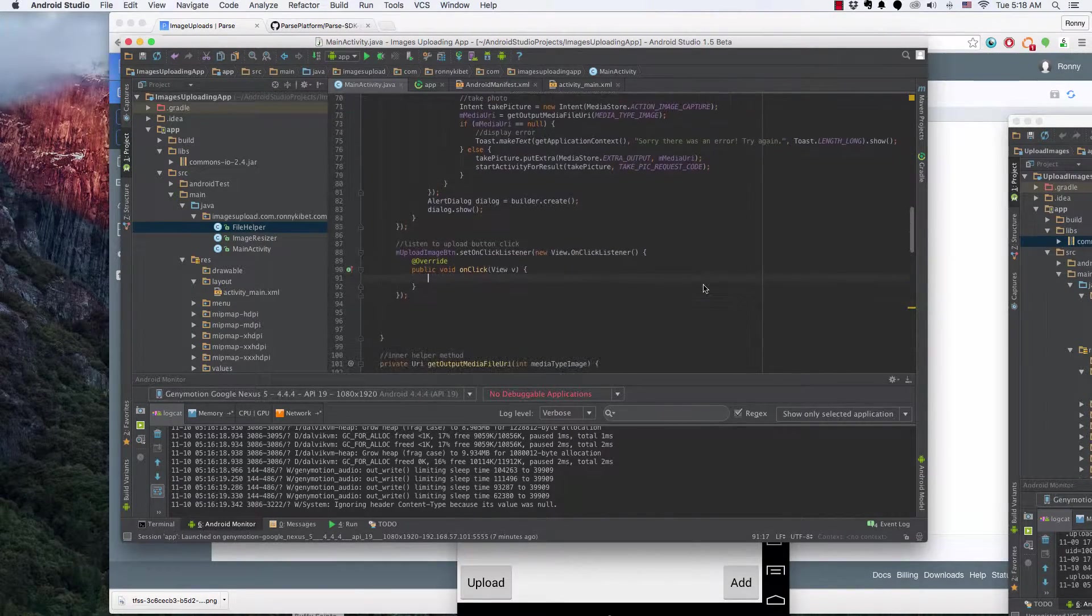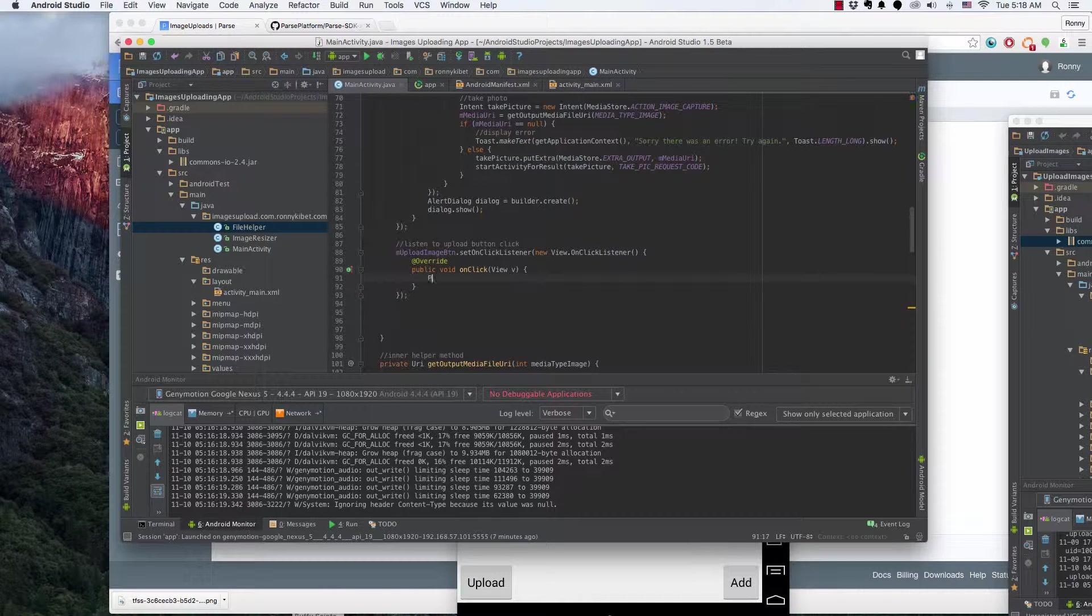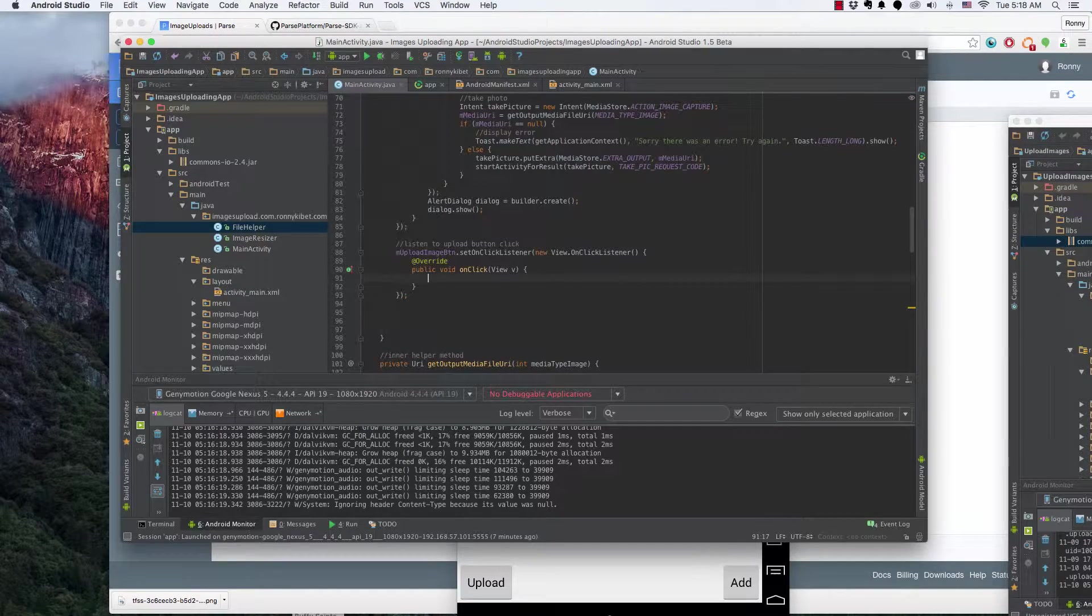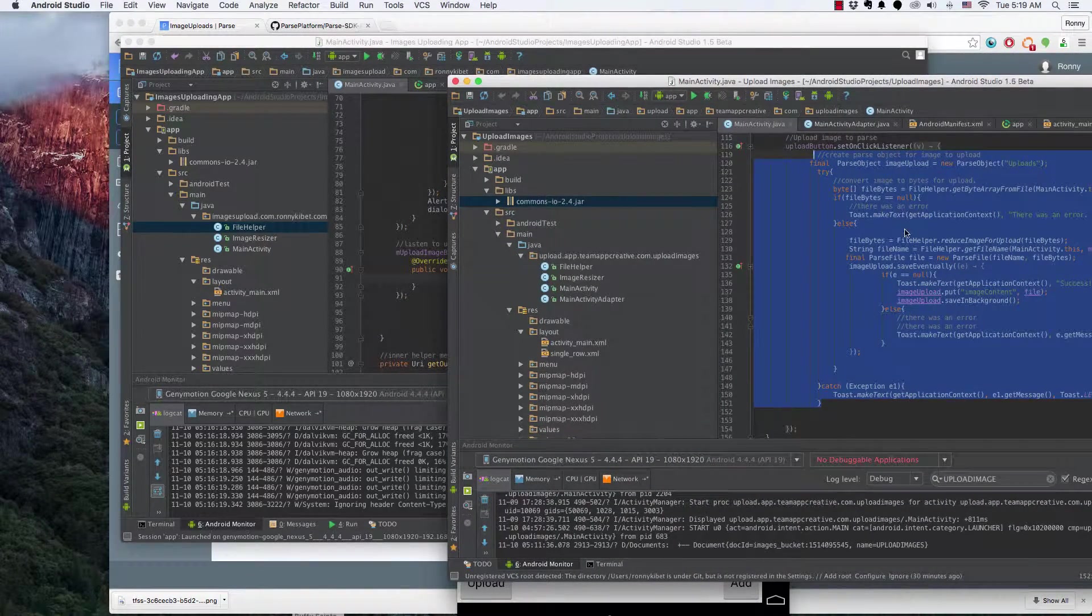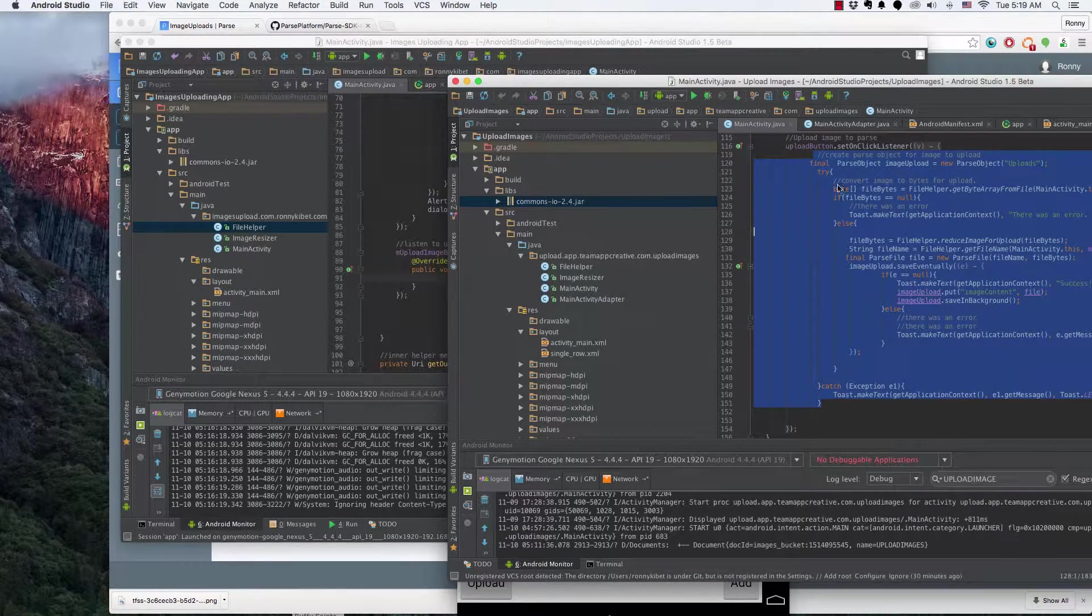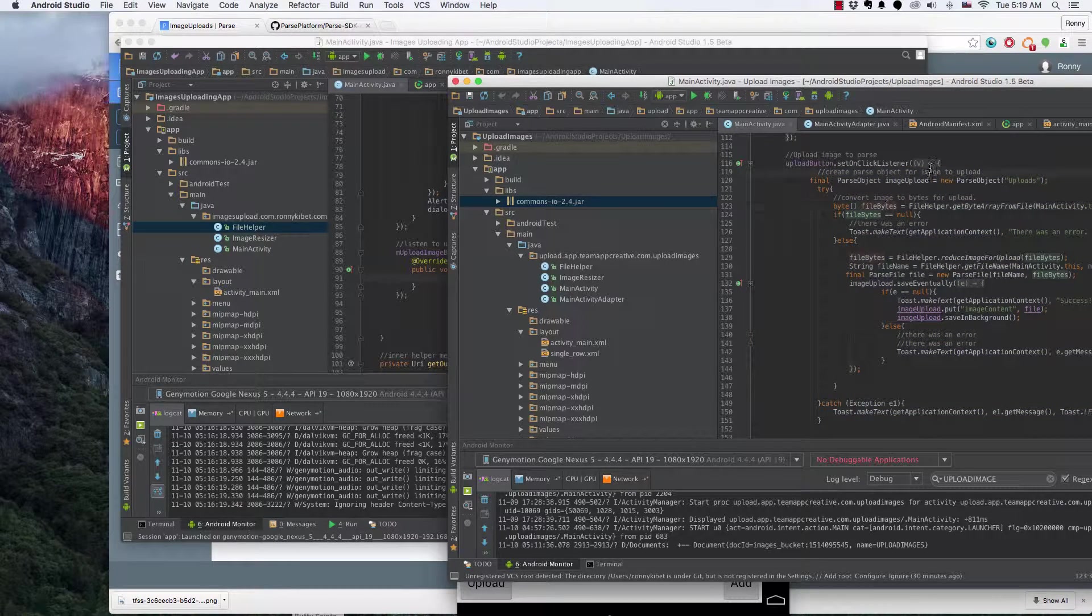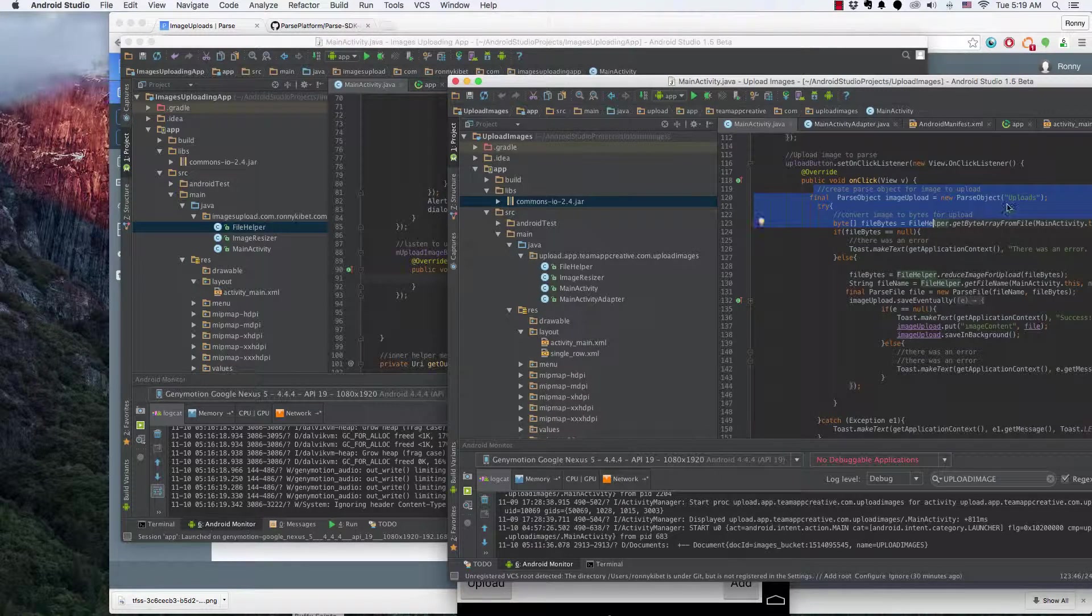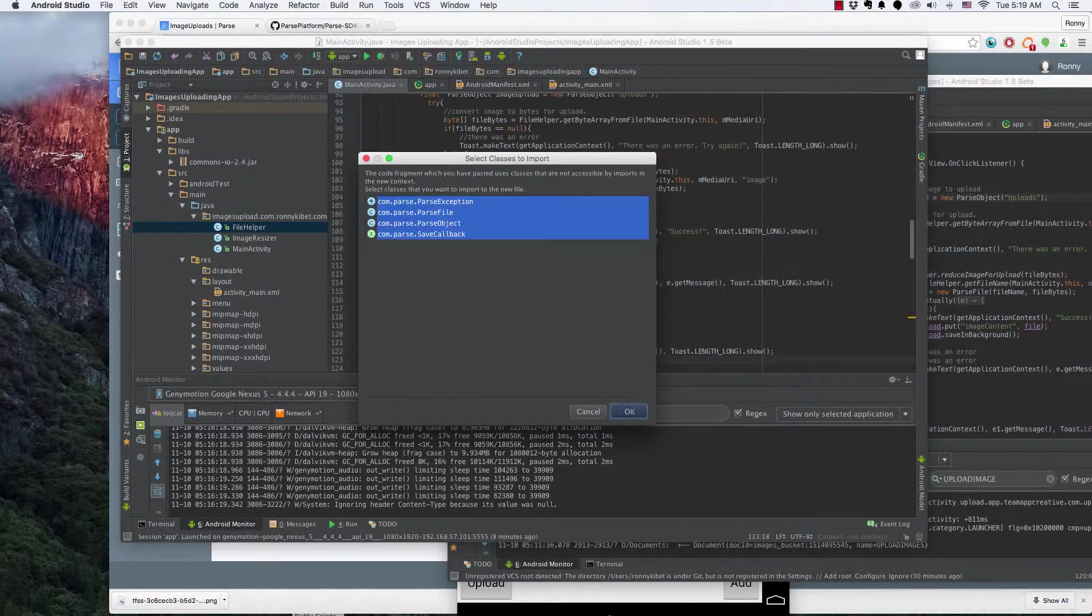To do this we need to create a Parse object. Matter of fact, let's just get it from the blueprint right here. I highlighted it for copy. Now as you can see it's pretty much the same. We want to listen on click. We want to create a Parse object for image upload. Here it's called upload. So let's just copy that and paste it here.